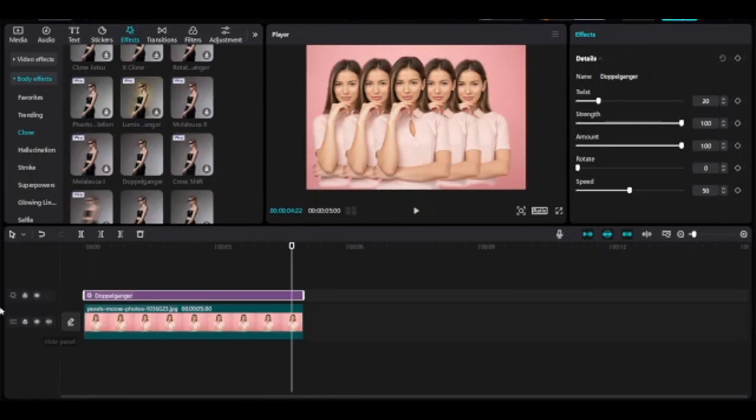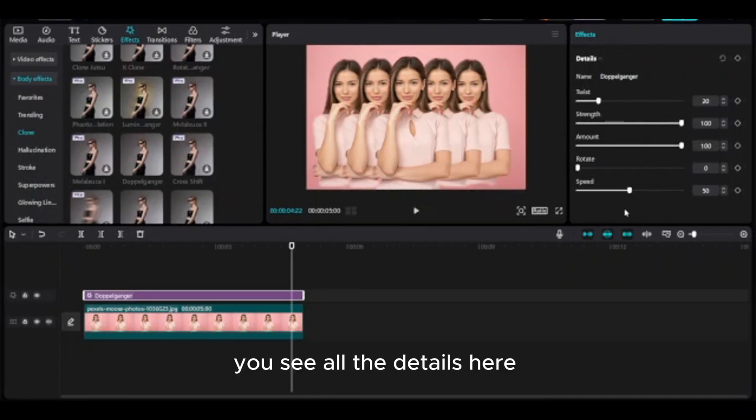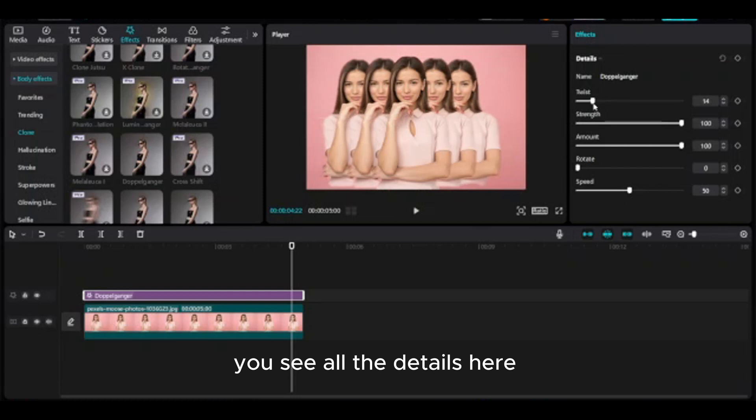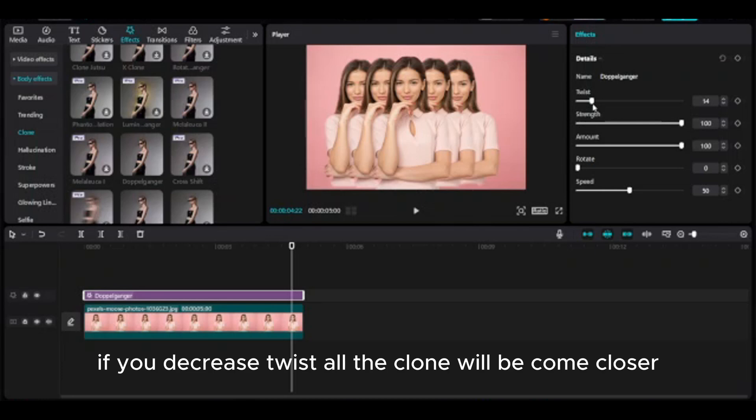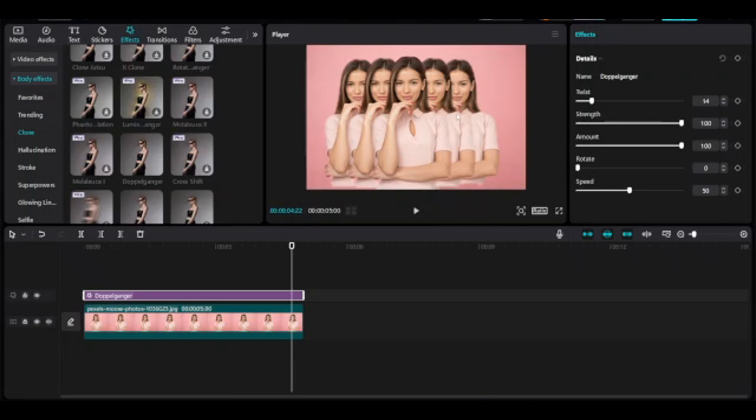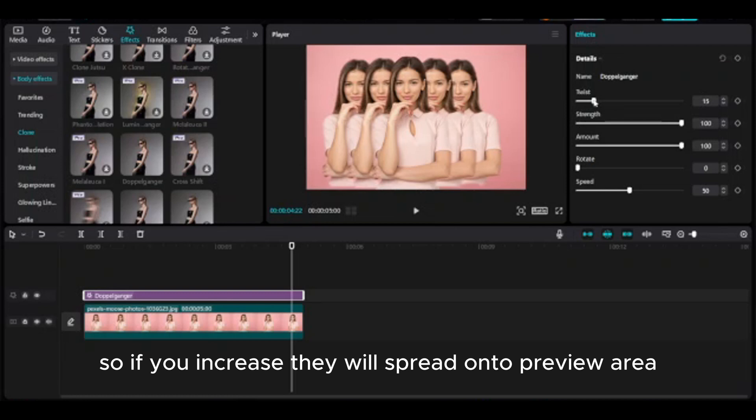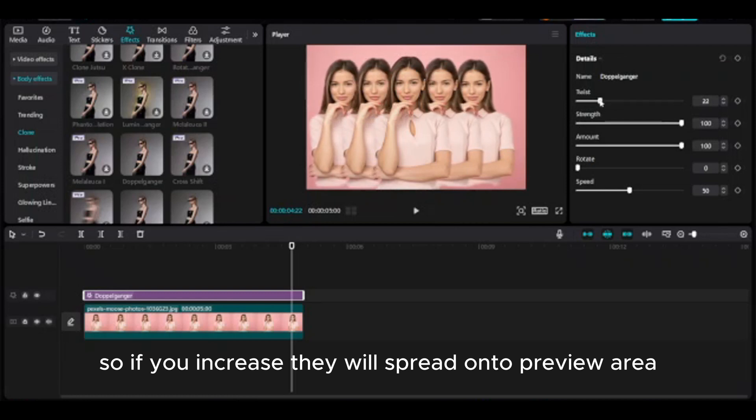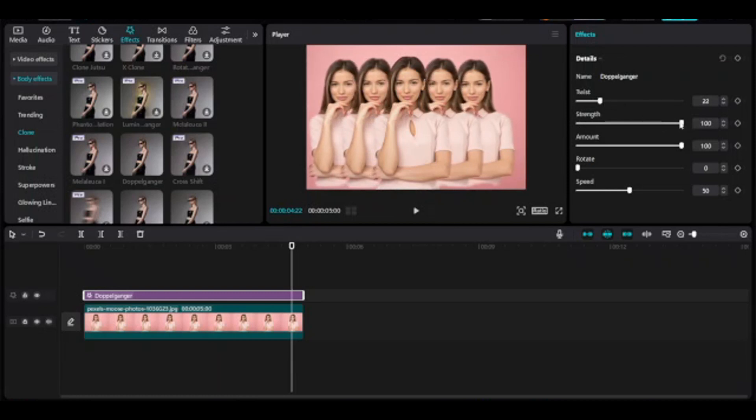Go to the right side details of this effects. You see all the details here. If you decrease twist, all the clone will become closer. So if you increase, they will spread onto preview area.